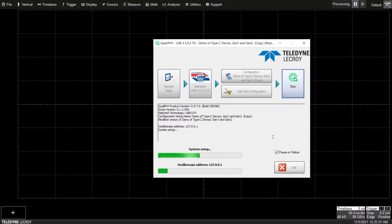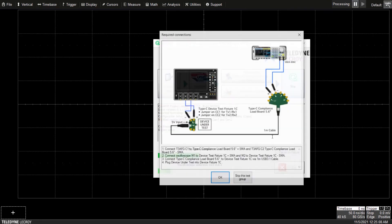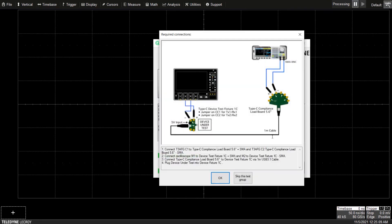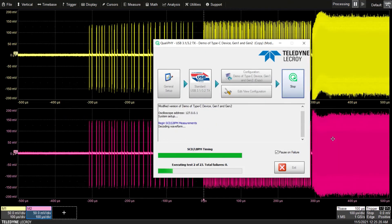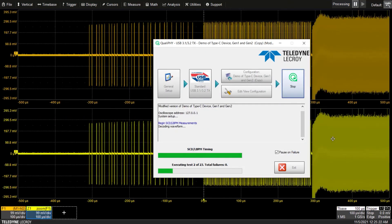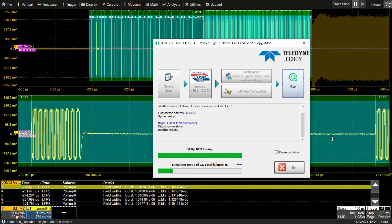Follow the connection diagram to make the proper connections for the test, then press OK. The Qualify software will now automatically perform the tests.